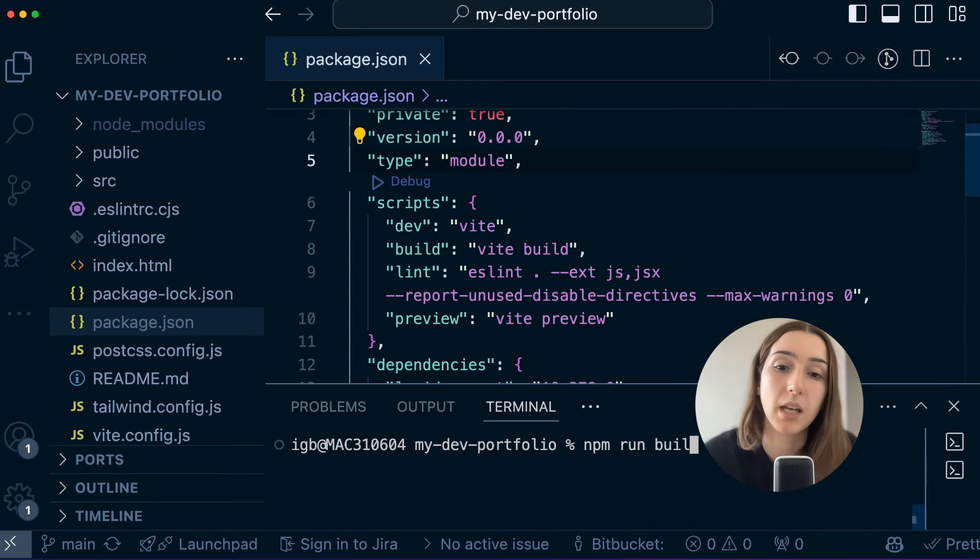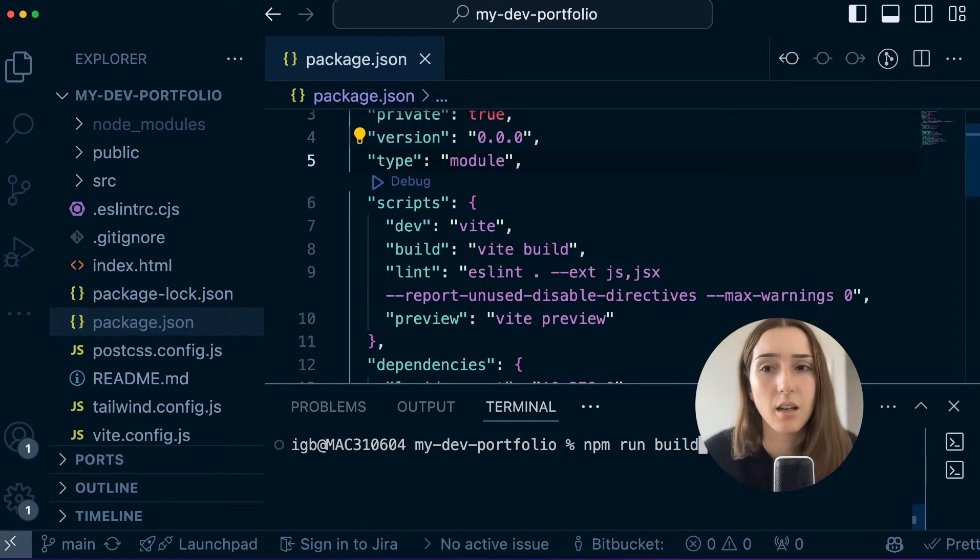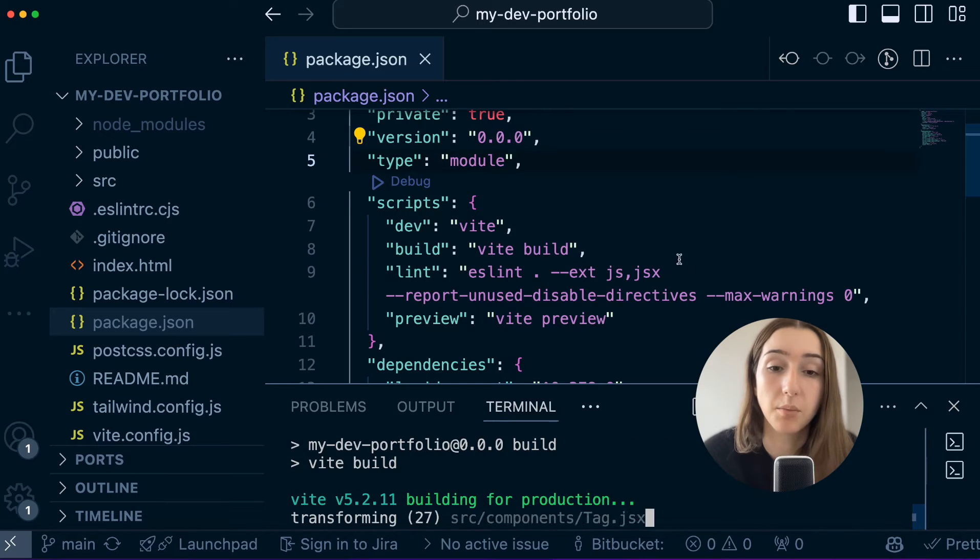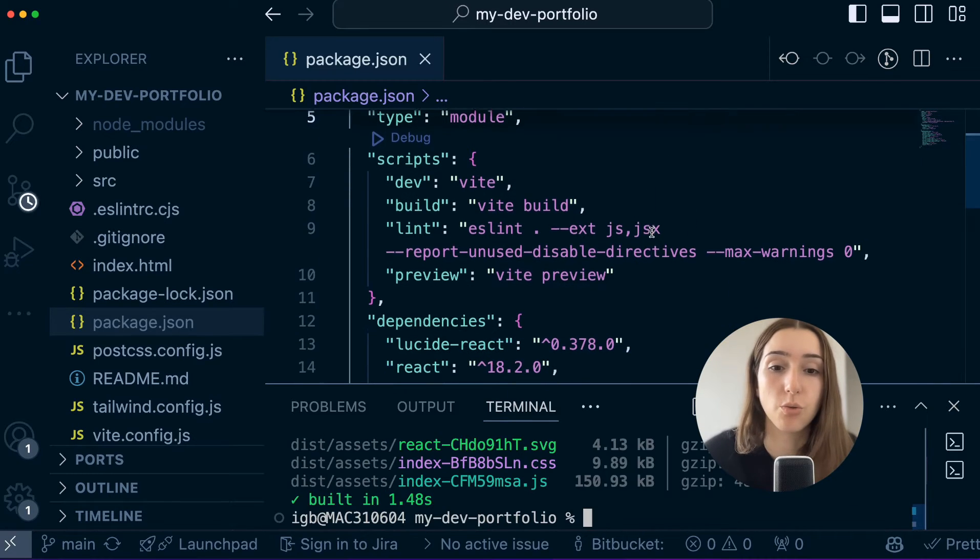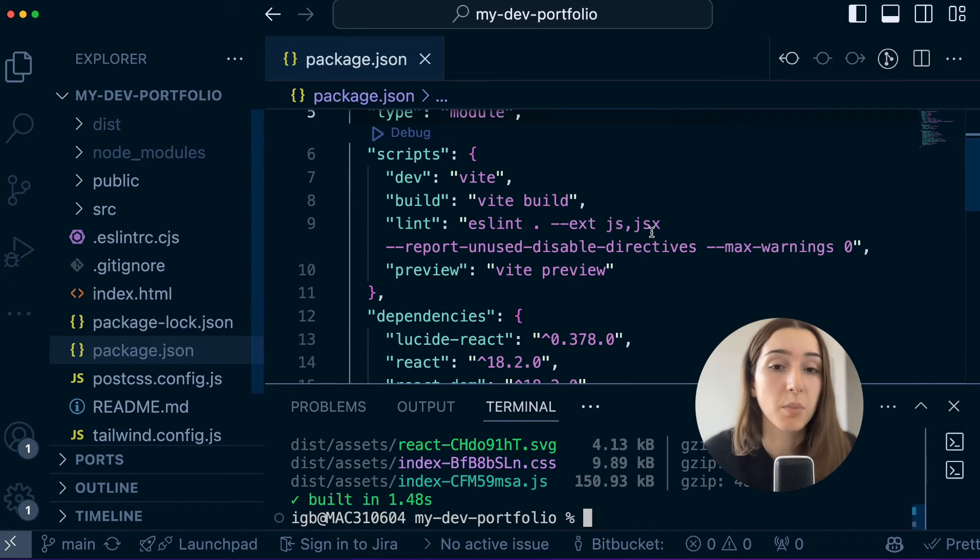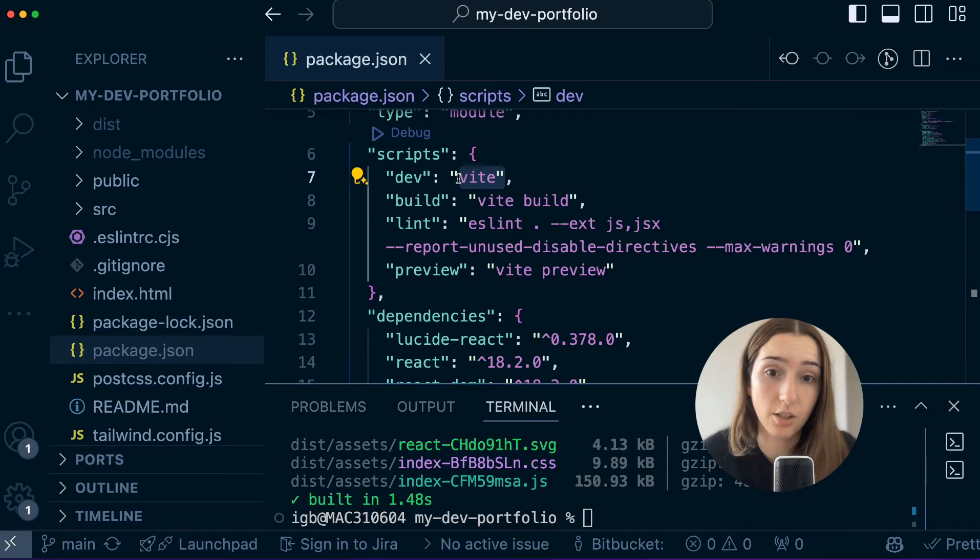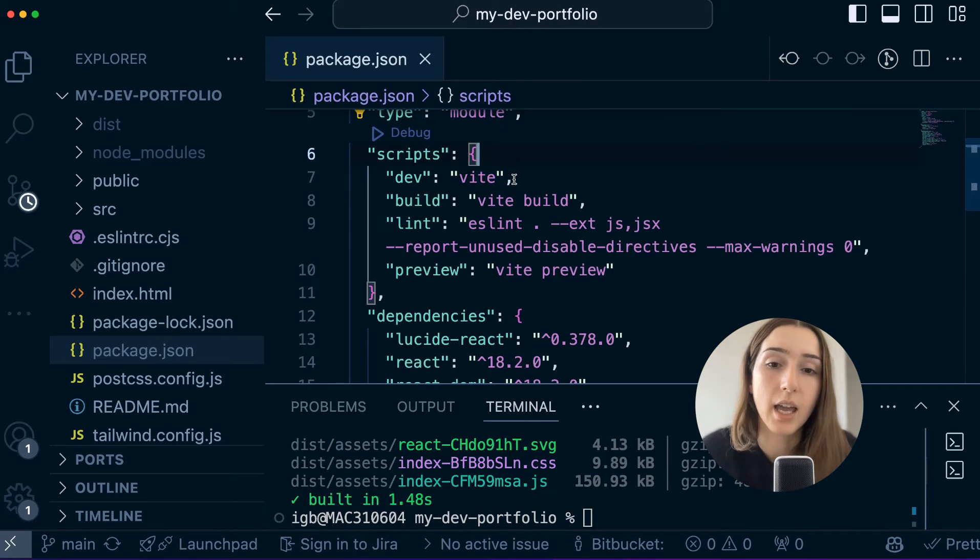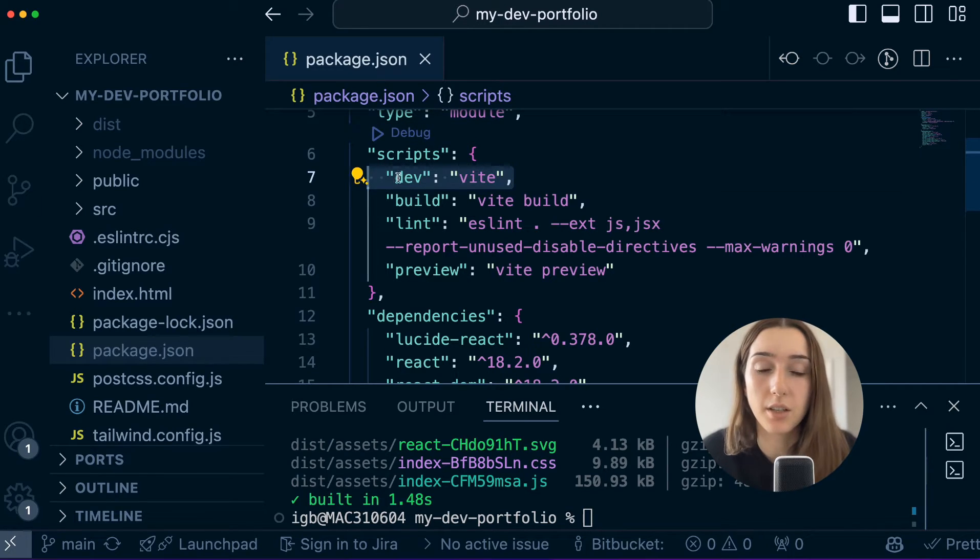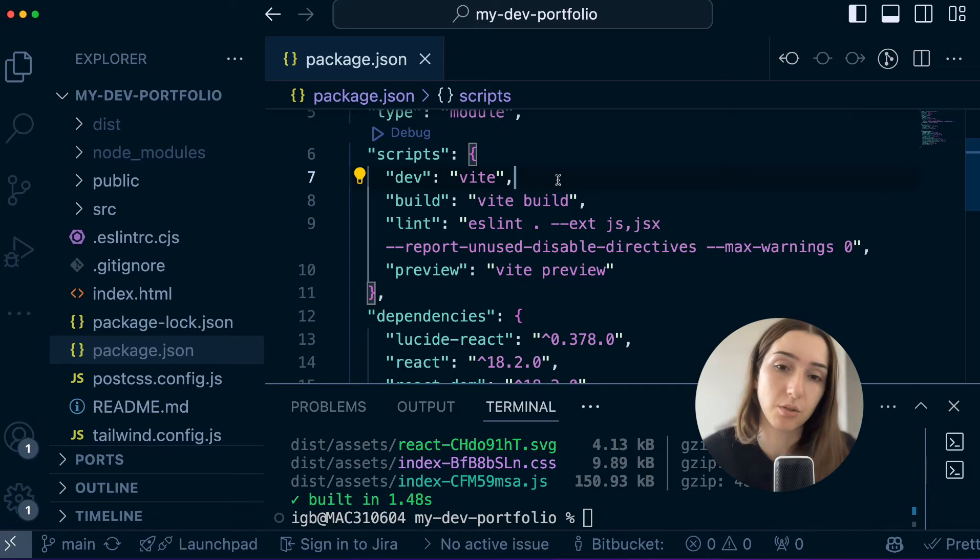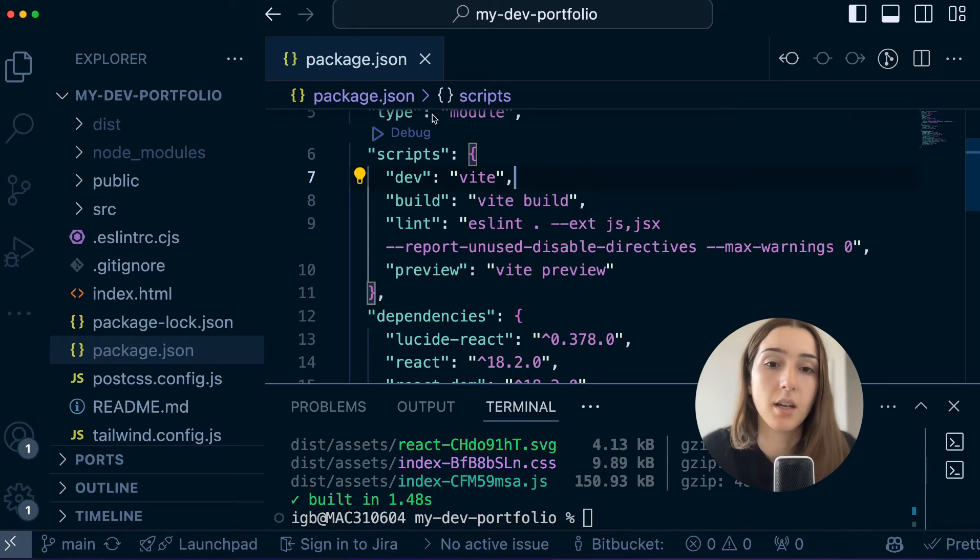So to do that, we use command npm run build. I think most of the cases, no matter how you create your React app, this command should work. But if you want to double check, you can go to the package.json and in here you can see that I used Vite to create the React app.